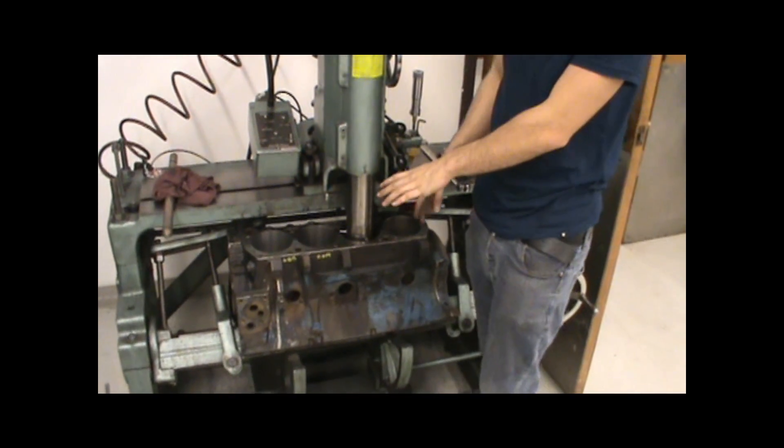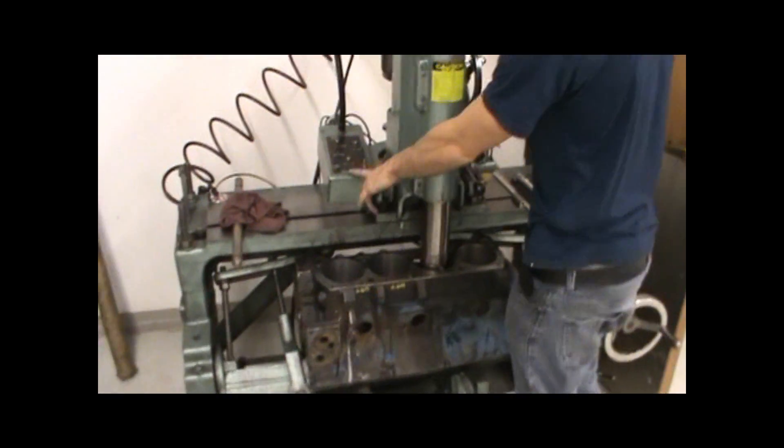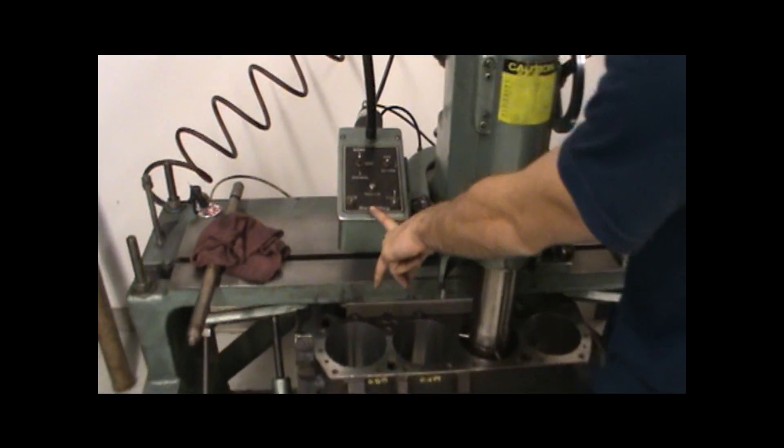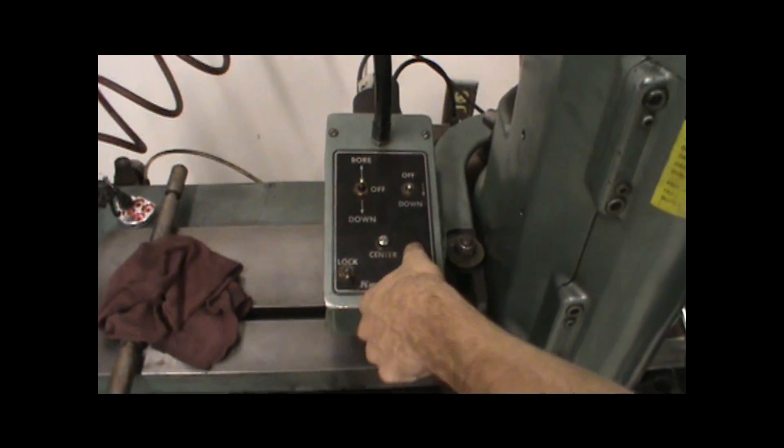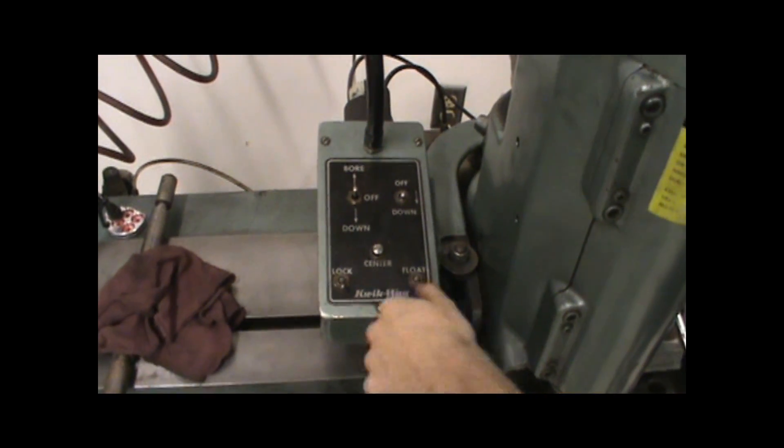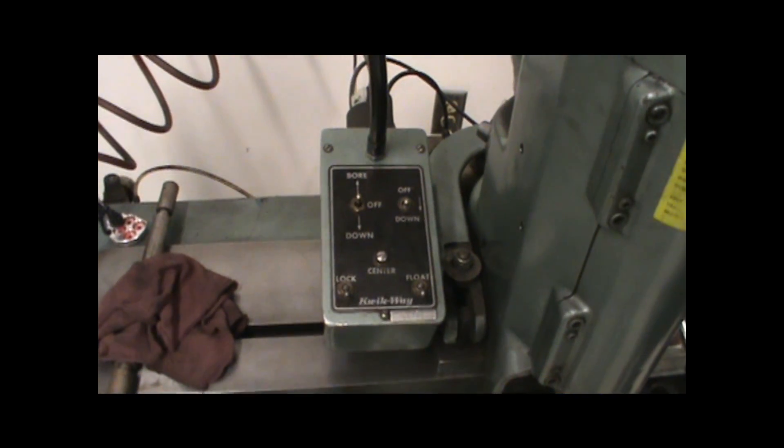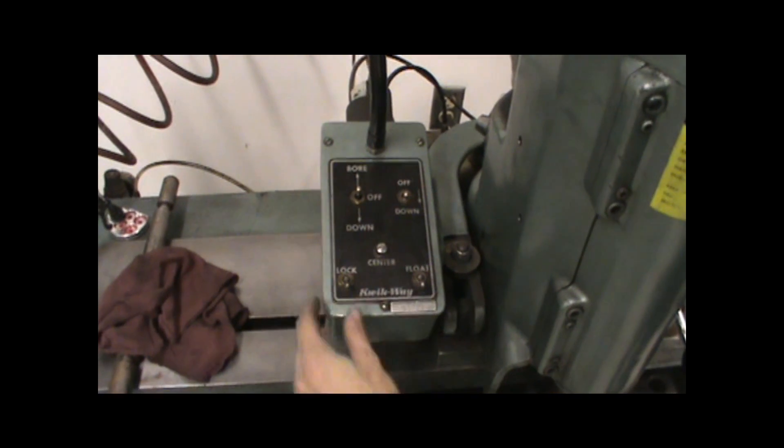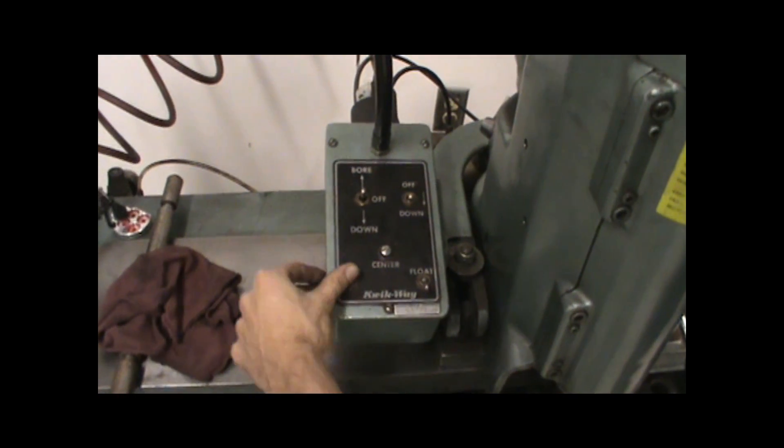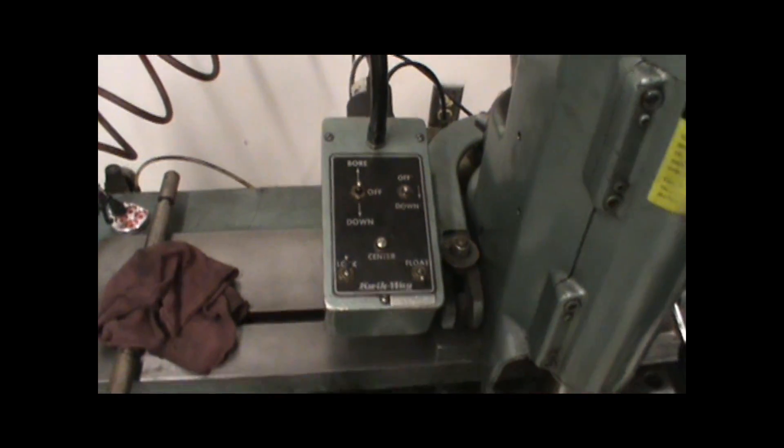Once we do that, it's centered in the hole. You're going to come over here, turn the float off, and leave it off for a couple seconds, let the boring bar settle down, and then we'll turn the lock on so it locks it in place.